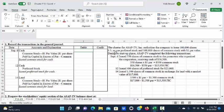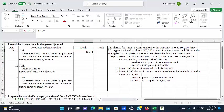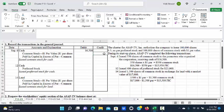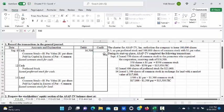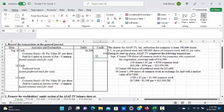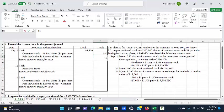To record this entry, we would debit cash for $16,500, credit common stock for the $550 par value, and credit paid in capital in excess of par common for the difference, or $15,950.